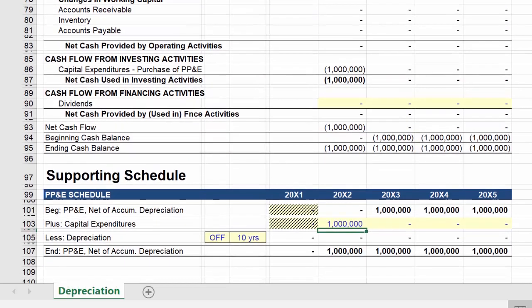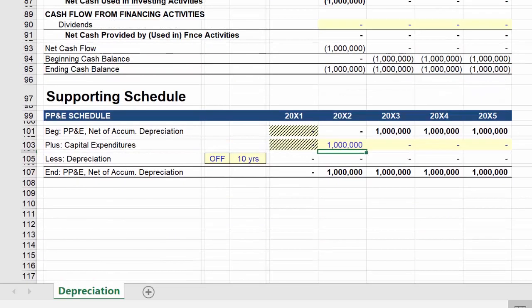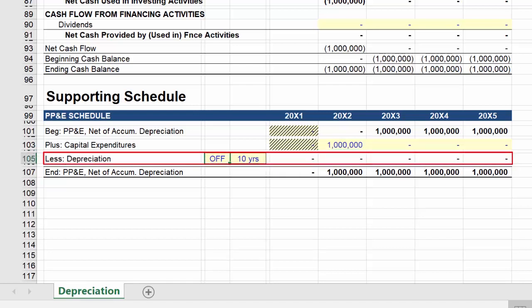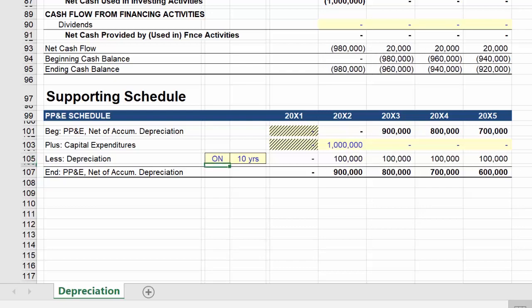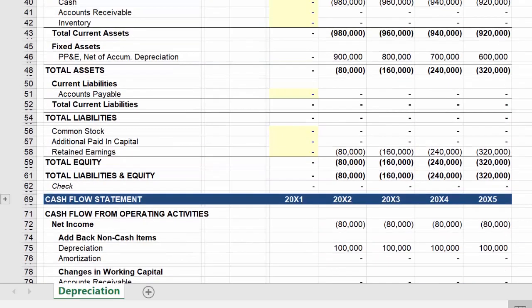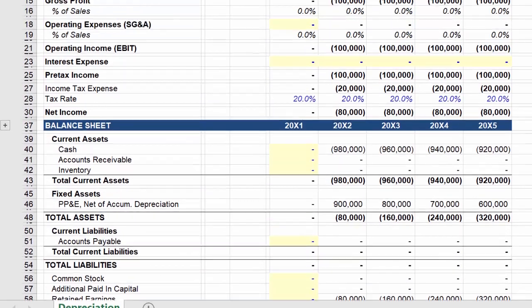So now we own the asset, and we can go back to look at part two: the impact of the increase in depreciation expense associated with this purchase. To allow us to look at these two items separately, I created a toggle to turn depreciation on or off, so here we'll just turn it on. And we can once again scroll up to look at the impact to the three financial statements.